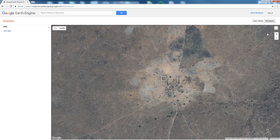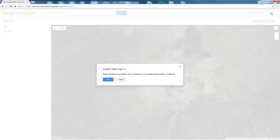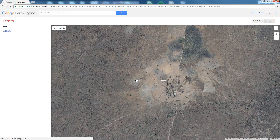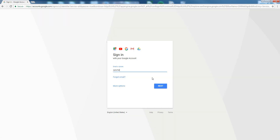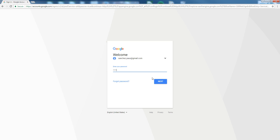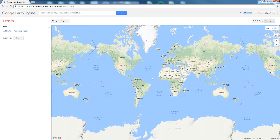In my workspace I already have a few layers. To access them I have to first sign in with my username and password. Now the Google Earth Engine Explorer user interface has changed — you see the whole world instead of the plot we were seeing before.